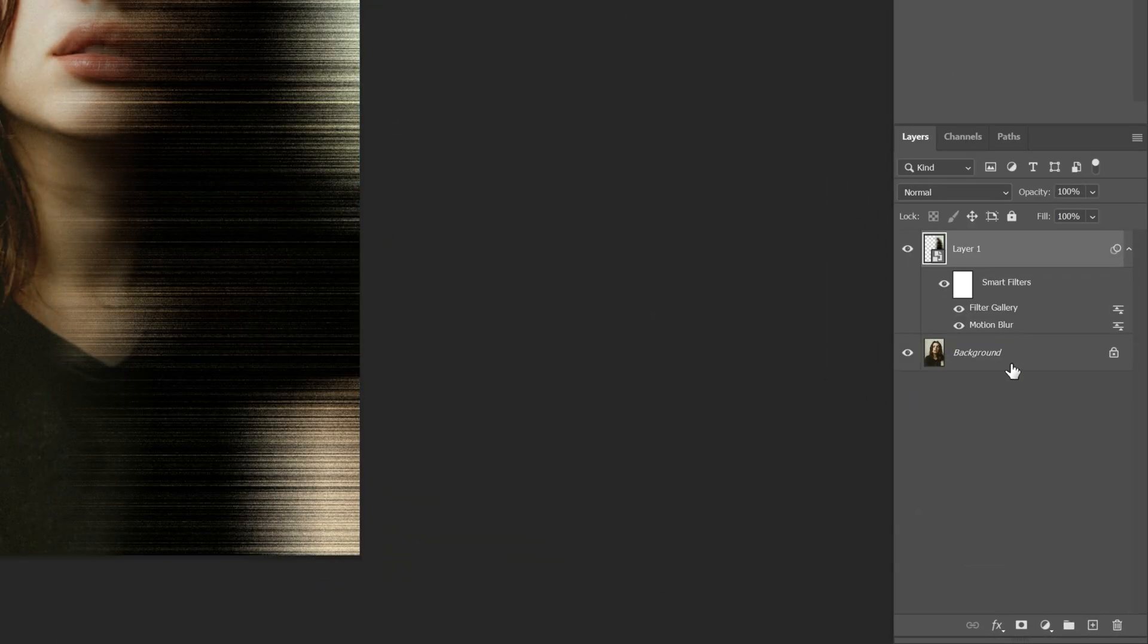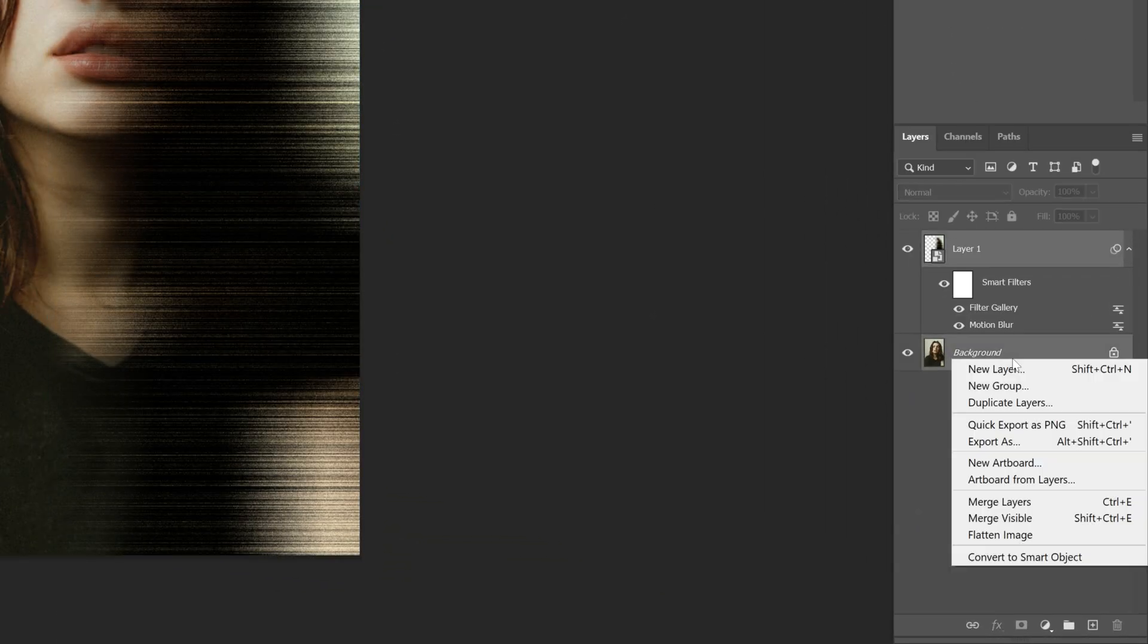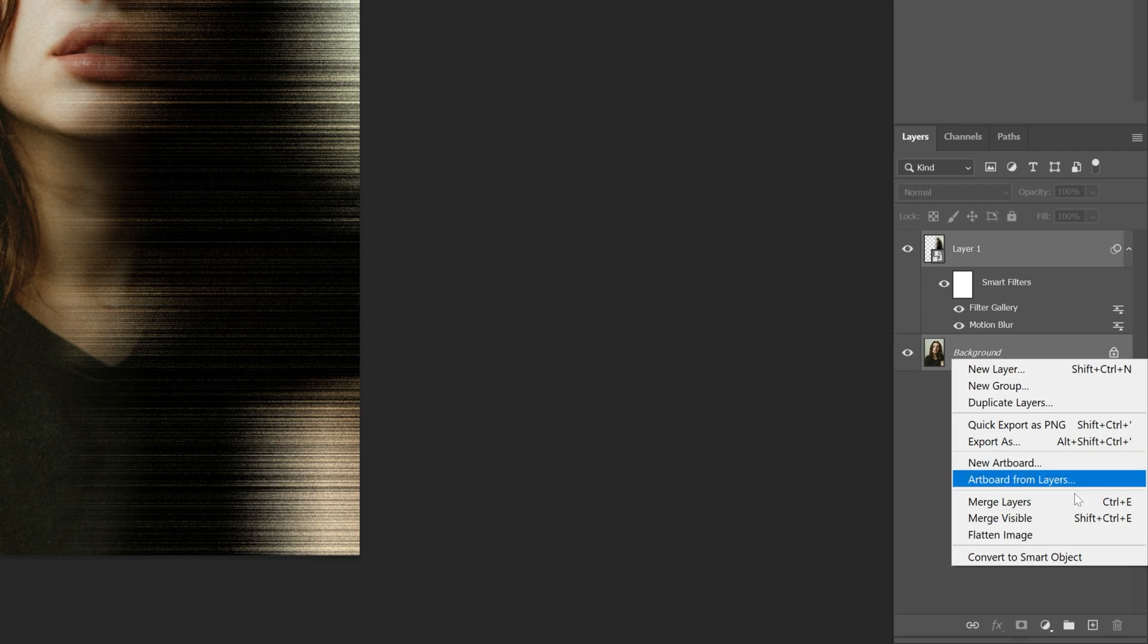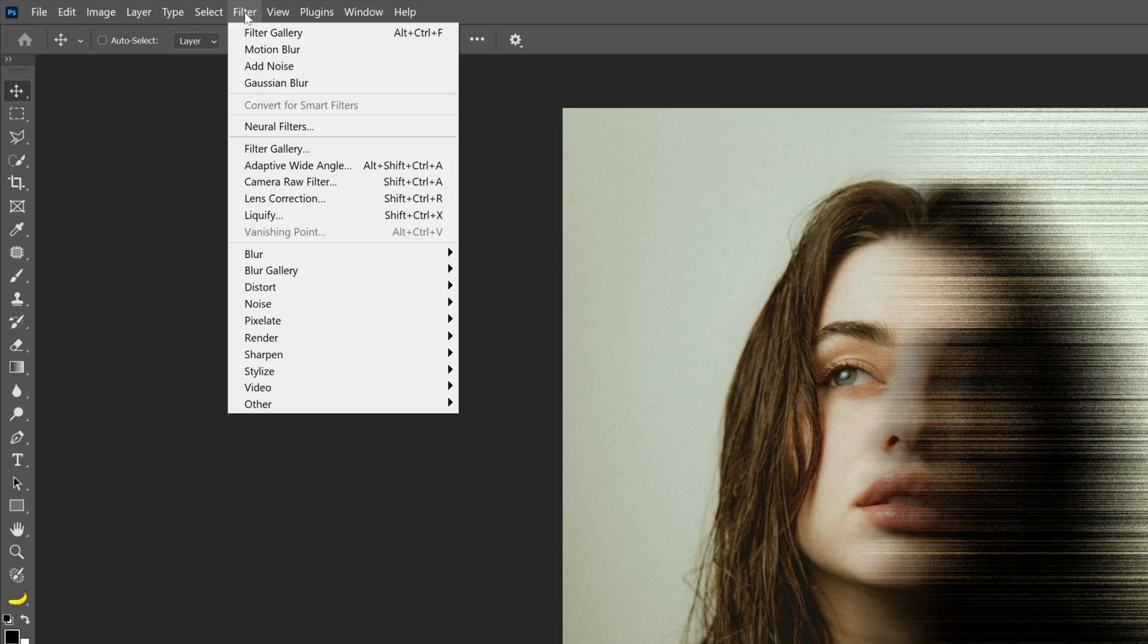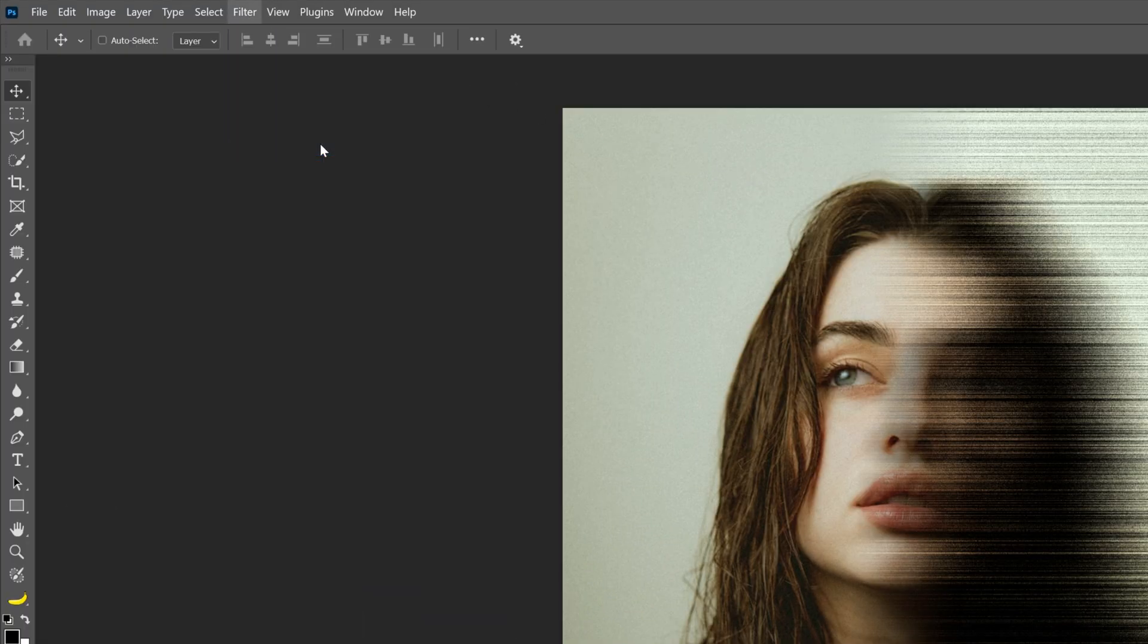Press and hold Shift, select both layers, right click, convert to Smart Object, and let's go to Filter, Filter Gallery.